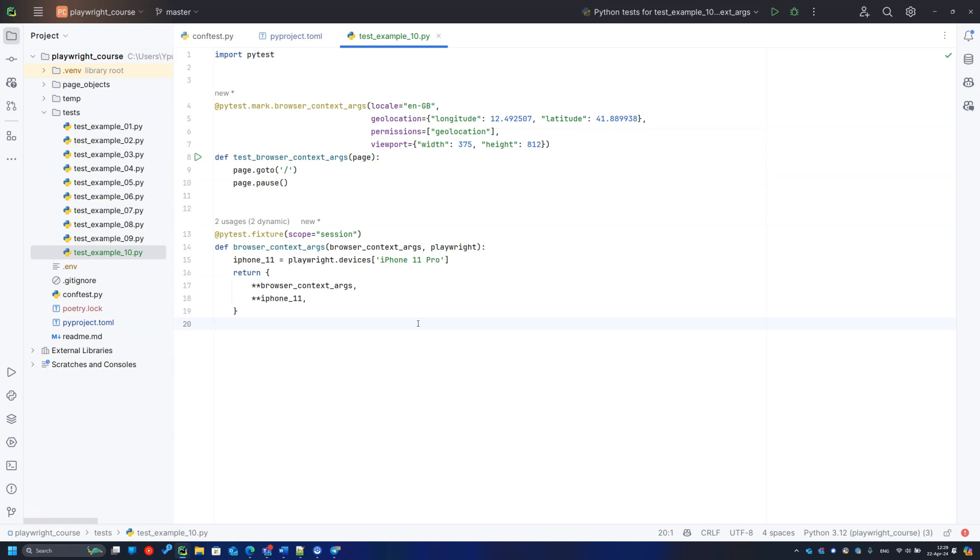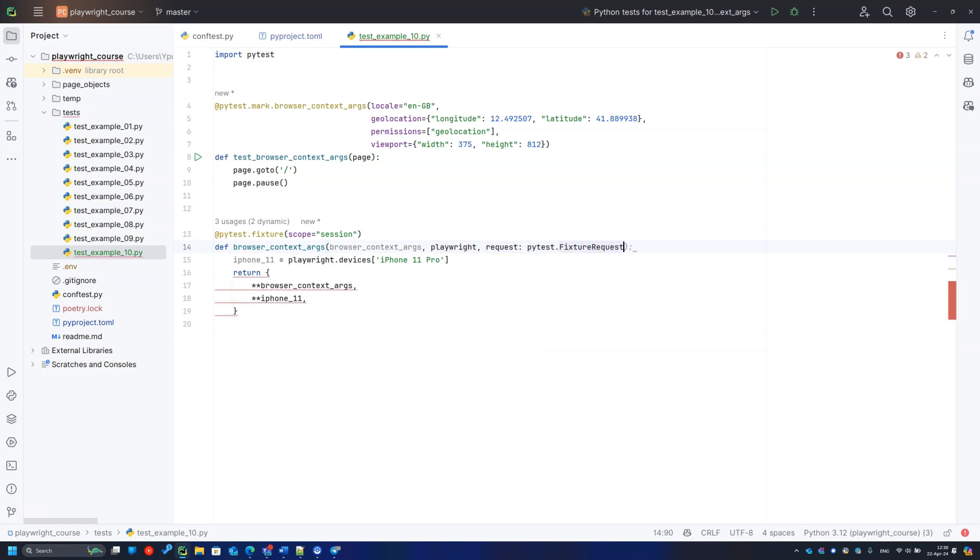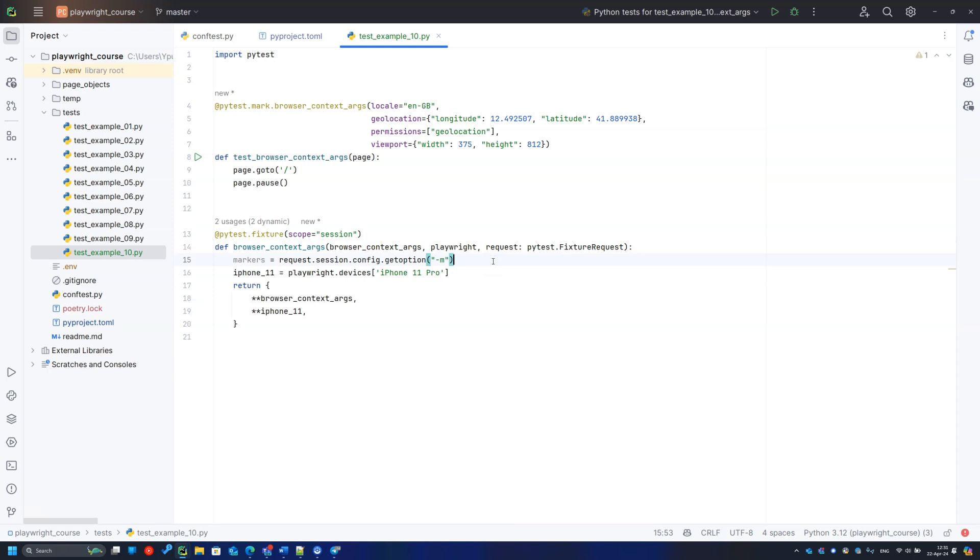I can suggest adding markers to the tests that should be executed on mobile viewports and special checks in the fixture. I add the PyTest built-in request fixture to get the options from the terminal. Do not forget to return some options anyway.